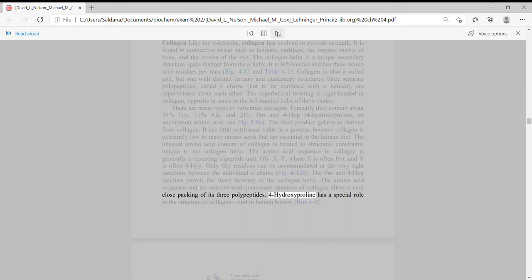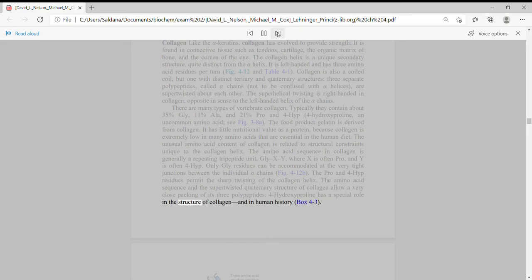The amino acid sequence and the super-twisted quaternary structure of collagen allow a very close packing of its three polypeptides. 4-hydroxyproline has a special role in the structure of collagen and in human history.